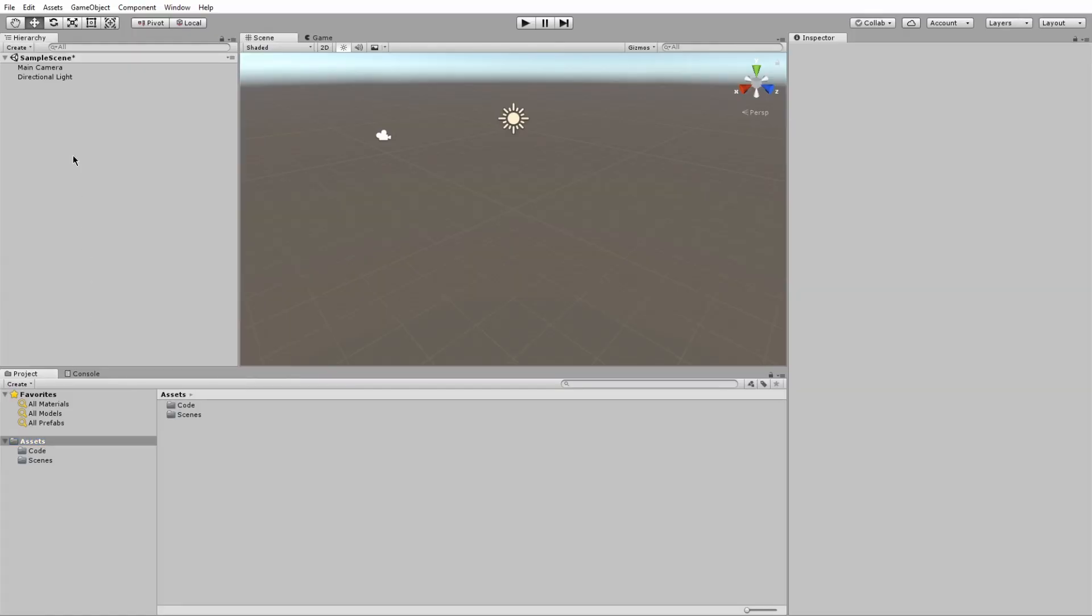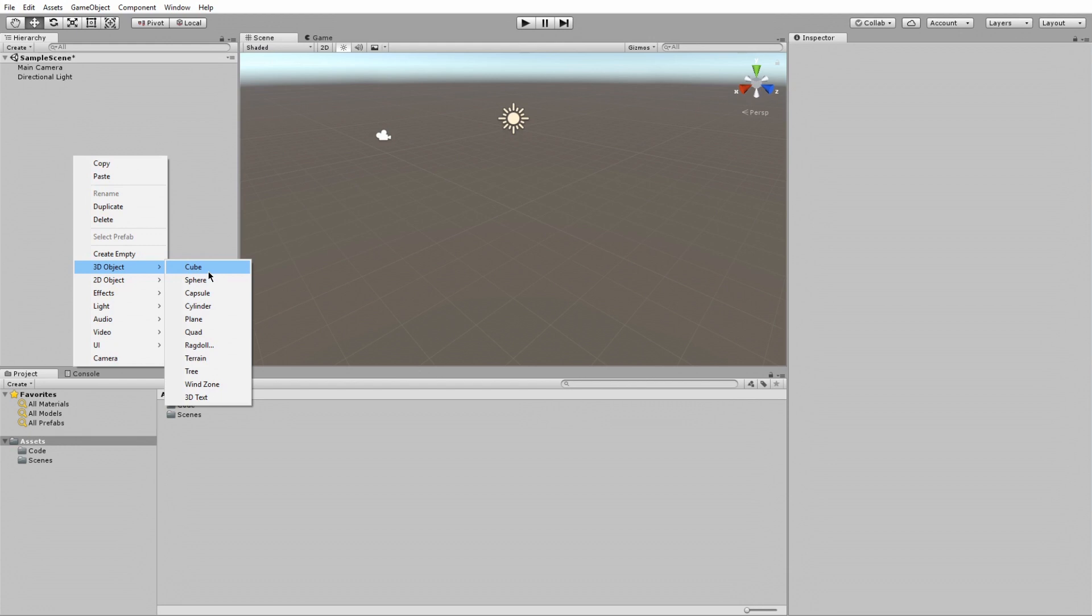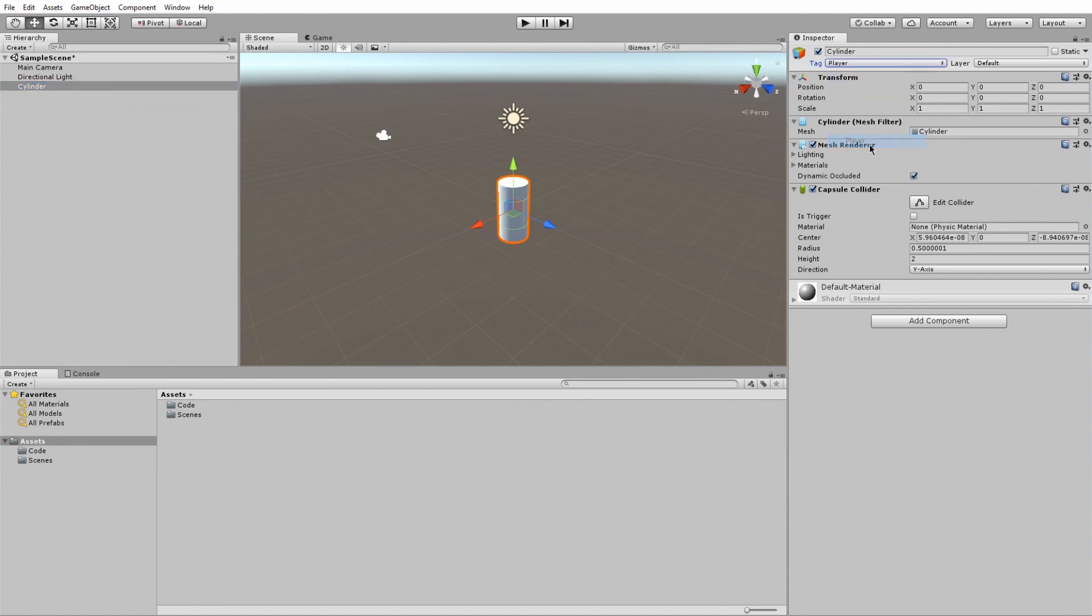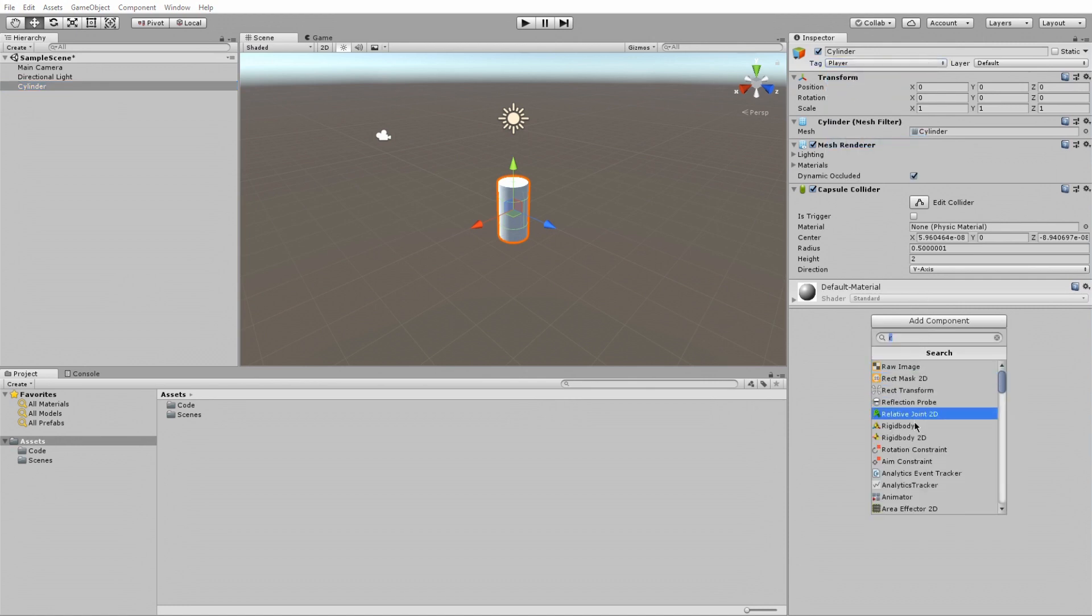With Unity, things are pretty quick and easy. After all, Unity was designed to allow for rapid prototyping. The first thing to do is add two 3D components. I will go with a cylinder for the player model and a plane for the ground.